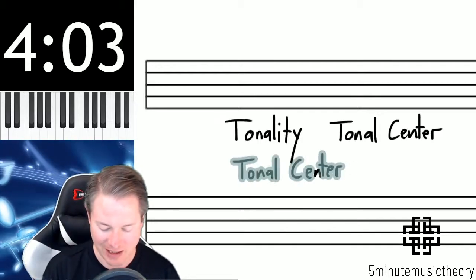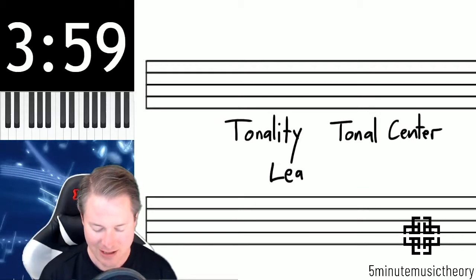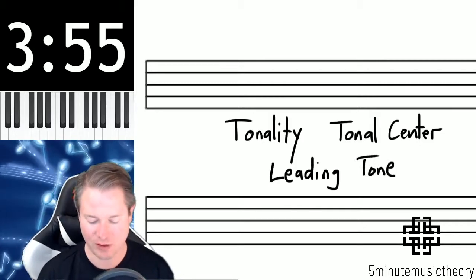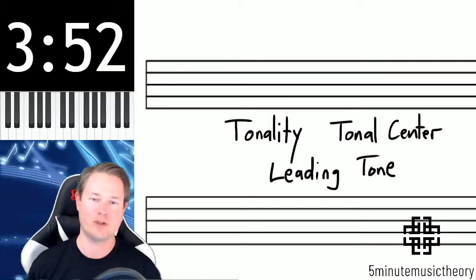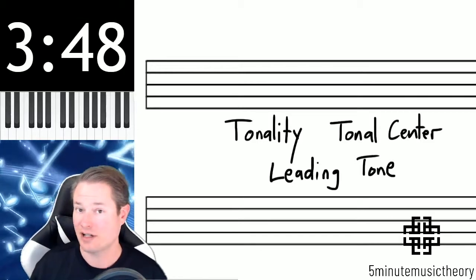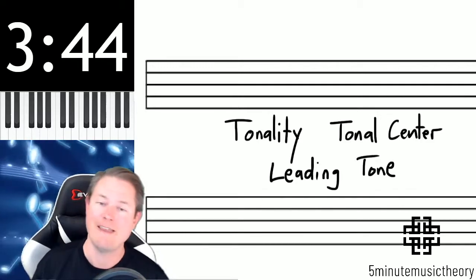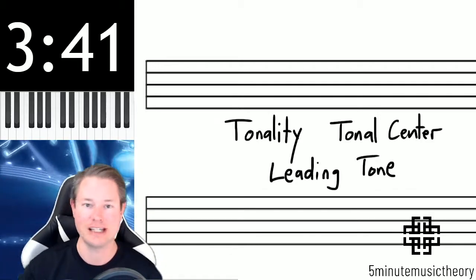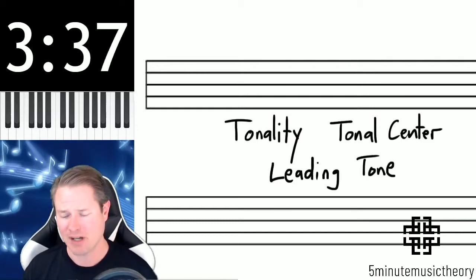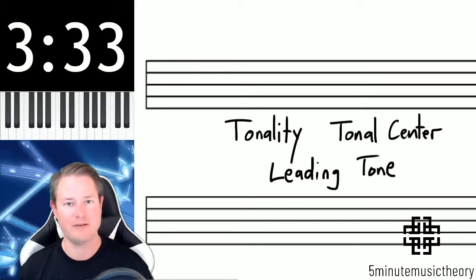One of the things that contributes the most to a tonal center is what's known as the leading tone. We wouldn't have tonal music without this leading tone. Going back in music history, composers took a long time to become comfortable with this tone because it's a really strong pitch. It's called a leading tone because it has the tendency to lead to a specific place, and composers weren't very comfortable with the concept of having a pitch that needed to go somewhere.